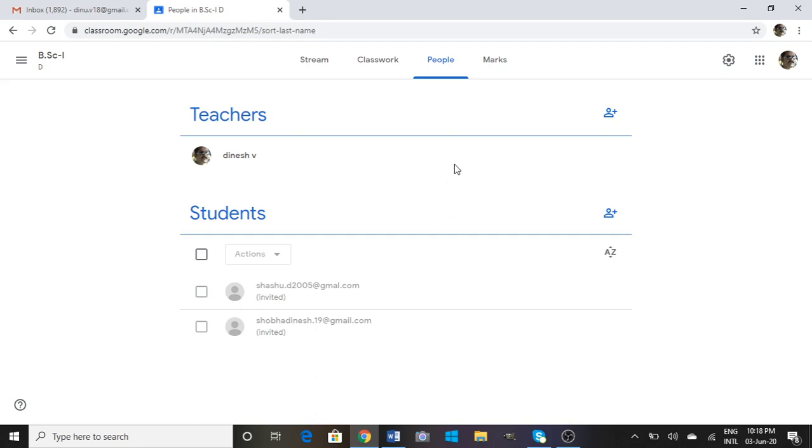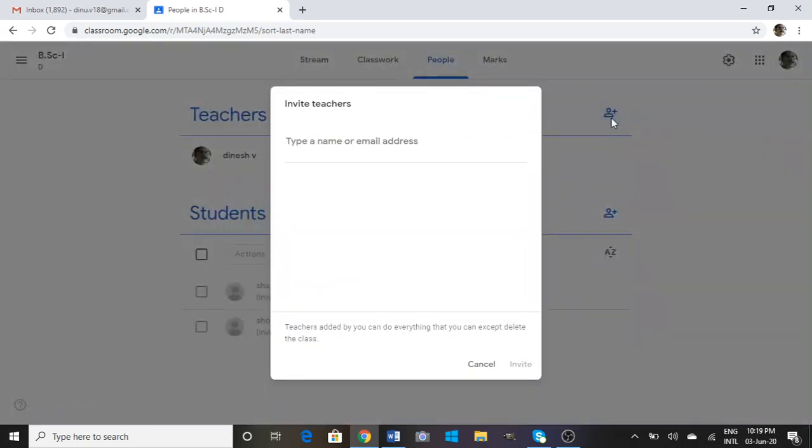Once again I repeat, for adding teachers just click on this link. Invite teachers by clicking this one, type the mail ID and click on the Invite button.